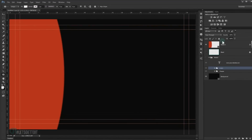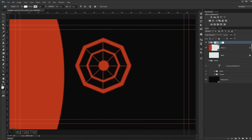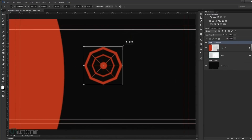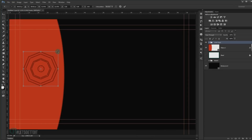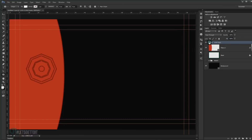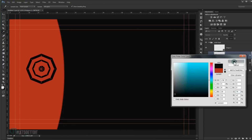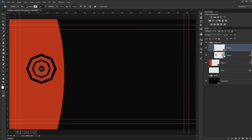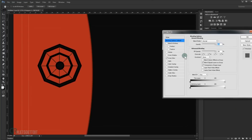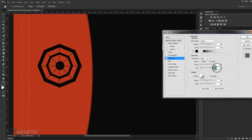Make a copy of the logo by pressing Alt and dragging it, and name it 'back logo'. Press Ctrl+T to resize it smaller. Change the color of the polygon and lines to match the background color. Double-click the fx icon to open Layer Style, go to Inner Glow, and reduce the size to around 4 pixels and opacity to around 40%.